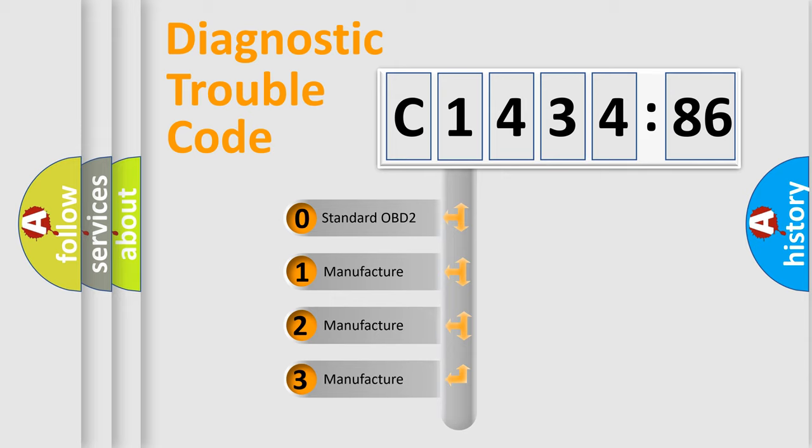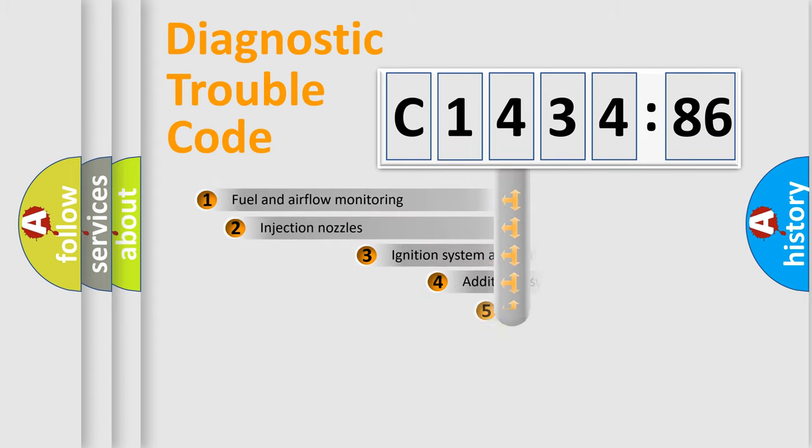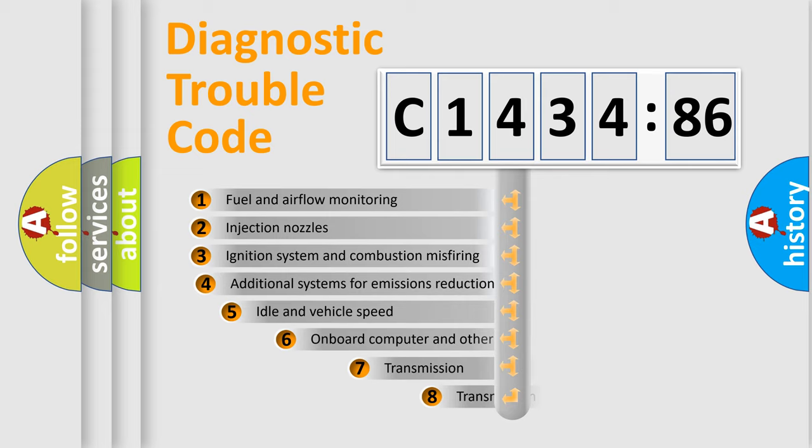This distribution is defined in the first character code. If the second character is expressed as zero, it is a standardized error. In the case of numbers 1, 2, or 3, it is a more specific expression of the car-specific error.